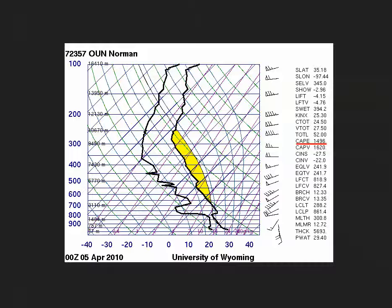To see what I mean, check out the 0z skew-T at Norman, Oklahoma from April 5, 2010. On this sounding, CAPE is shaded in yellow, and the CAPE value, which was calculated by a computer, is 1,496 joules per kilogram.